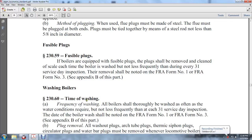Washing the Boiler: Time and Washing Frequency. All boilers shall be washed as often as water condition requires, but not less frequently than each 31 days of service to the boiler.